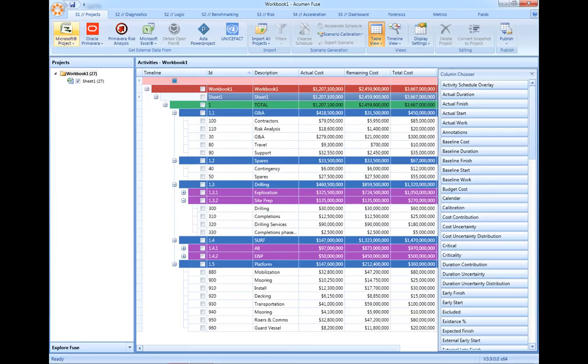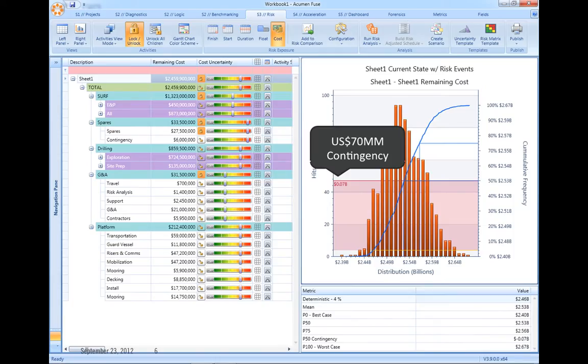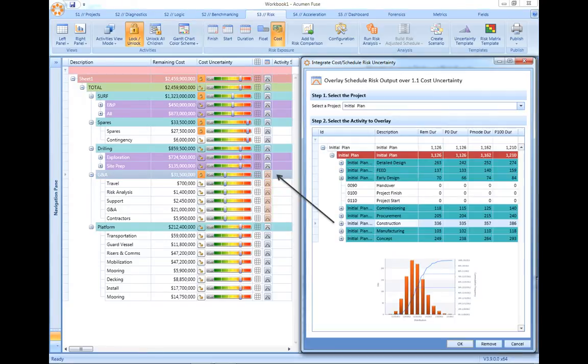Acumen Risk is as much a cost risk analysis tool as it is a schedule risk analysis tool. Analysis can be conducted in isolation of the schedule, or as is more common, the impact from our schedule risk exposure can directly be linked back into our cost risk model.